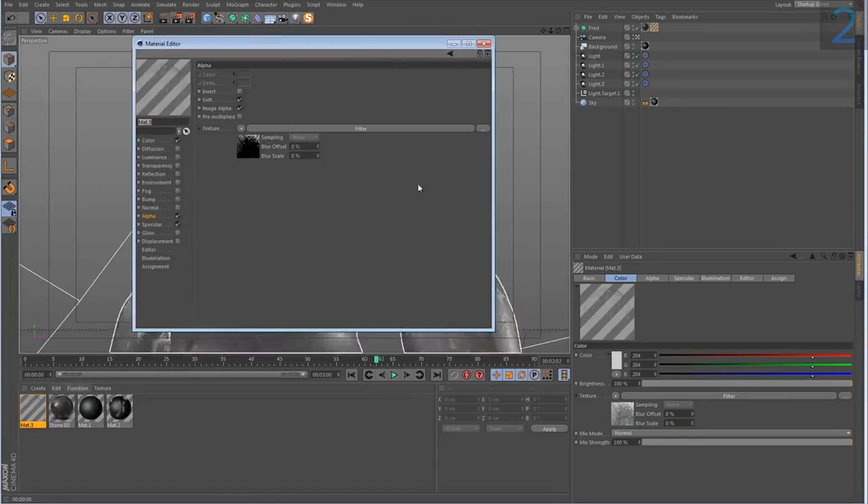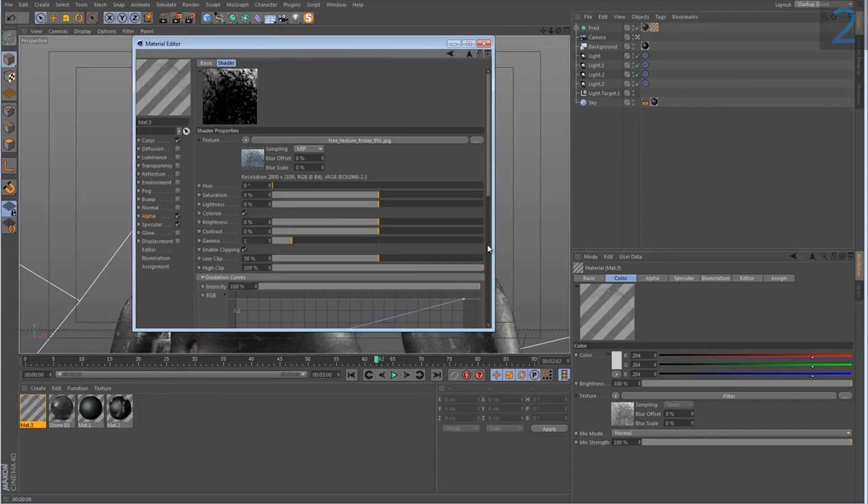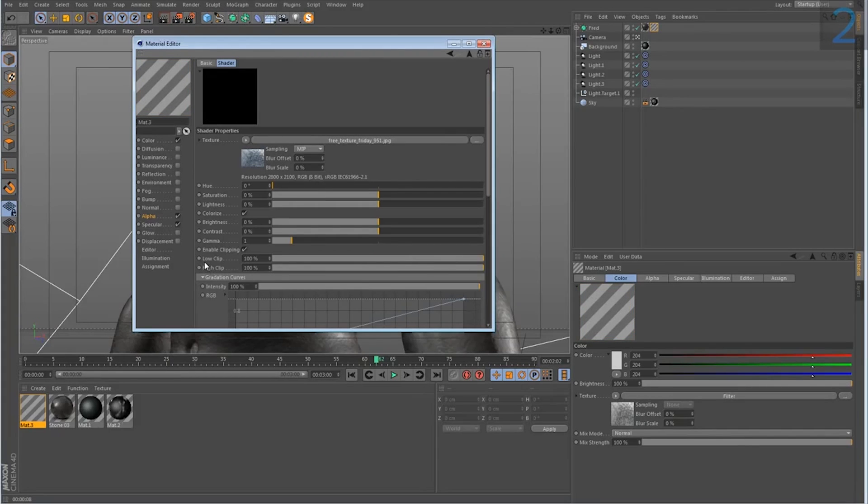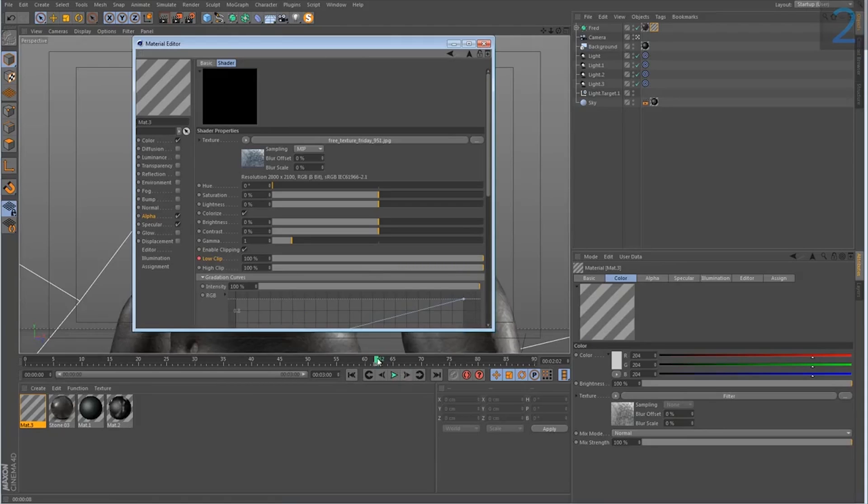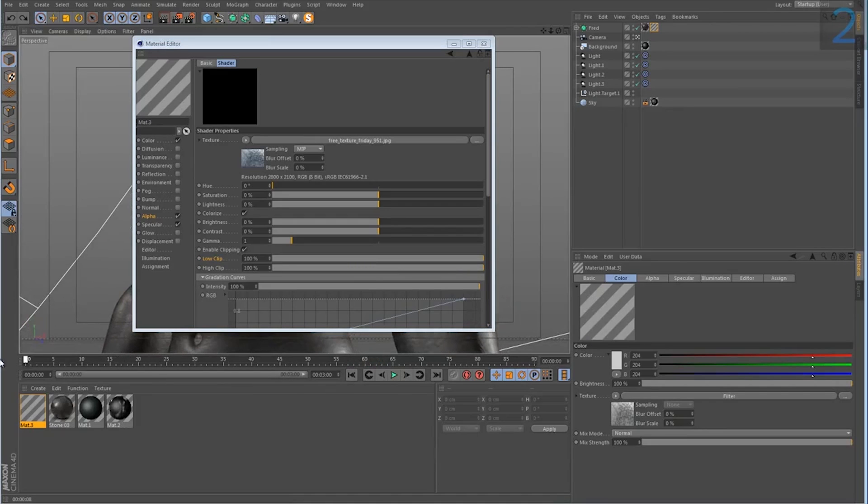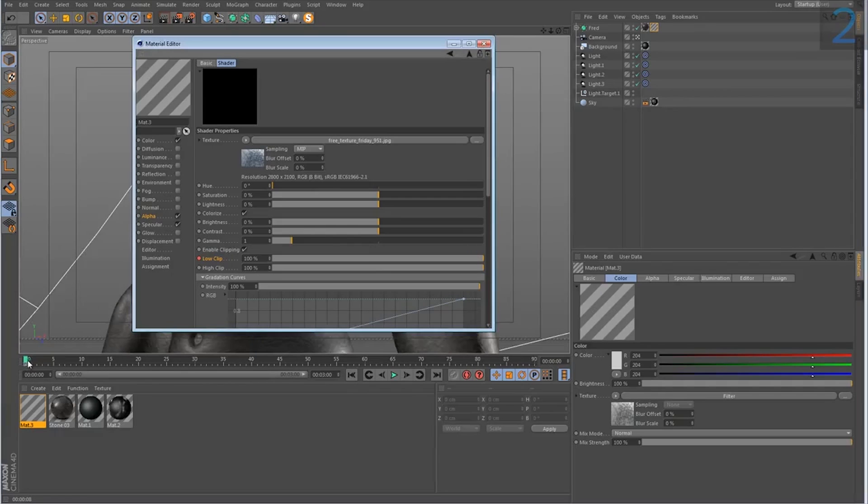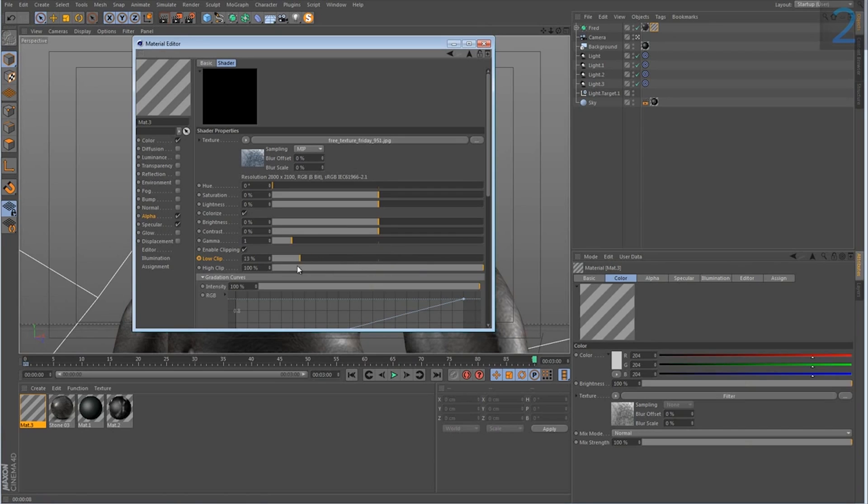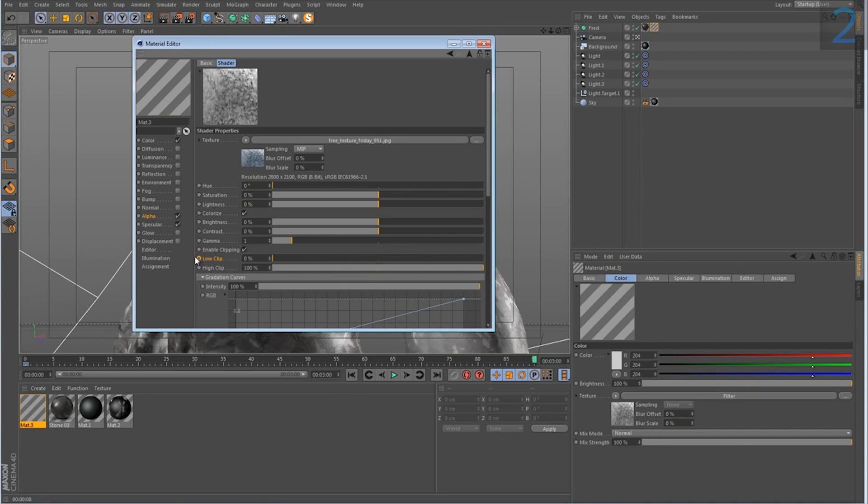So all we have to do now is take this a step further and animate this. So let's start all the way at a hundred percent. And if I hold control, I can set the first key frame here, I need to be on frame zero to do this. And if I go to the last frame, I can set my low clip all the way back down to zero. And then I will set another key frame.